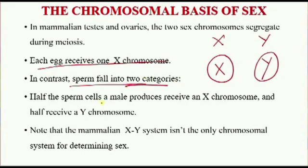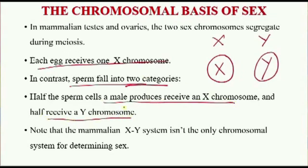Half the sperm cells a male produces receive the X chromosome and the other half receive the Y chromosome. So for those who are males, it is the result of a successful fertilization between the X gamete — the egg — and the Y-containing gamete from the sperm. That brought about a masculine feature. In females, it is X and X. That's the basis for sex determination at the chromosomal level.